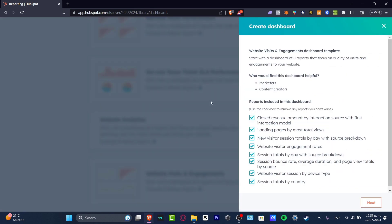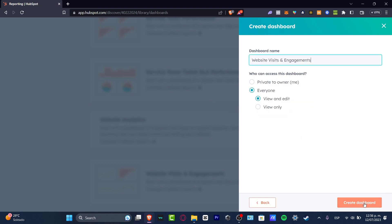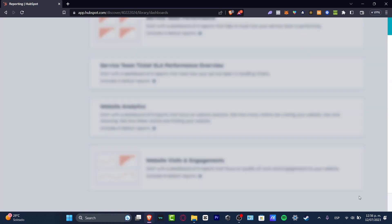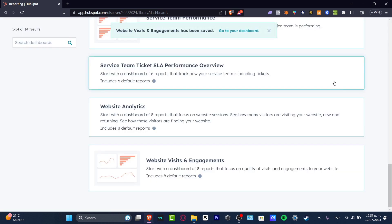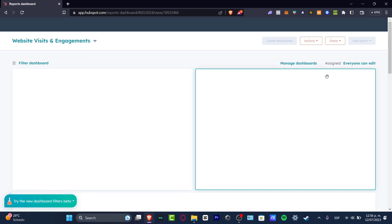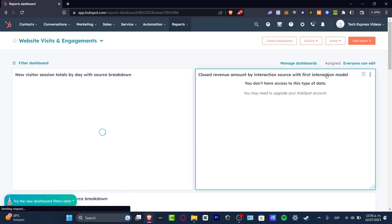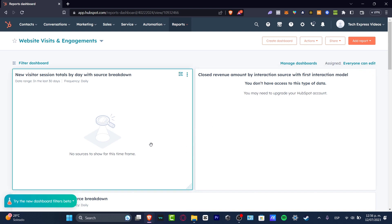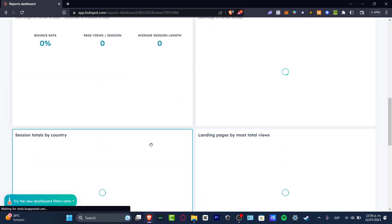I'm going to focus now on Website Visits and Engagement, since that is my actual goal with HubSpot. I'm going to hit Next, then Create Dashboard, give it a name, and go to my dashboard.